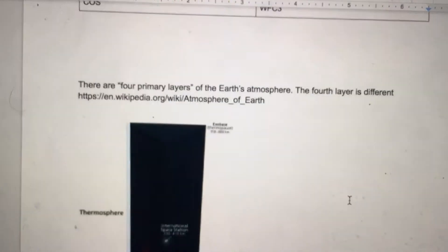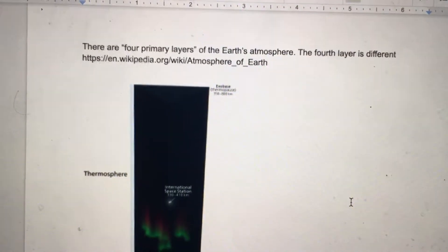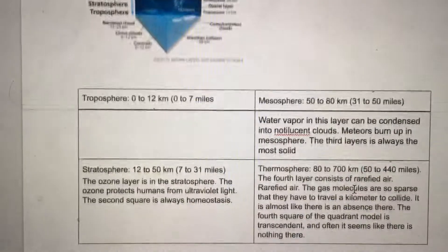There are four primary levels of the Earth's atmosphere, and the fourth layer is different. You see how the first three are close — the troposphere, stratosphere, and mesosphere — but then there's that fourth layer, the thermosphere, which is different.